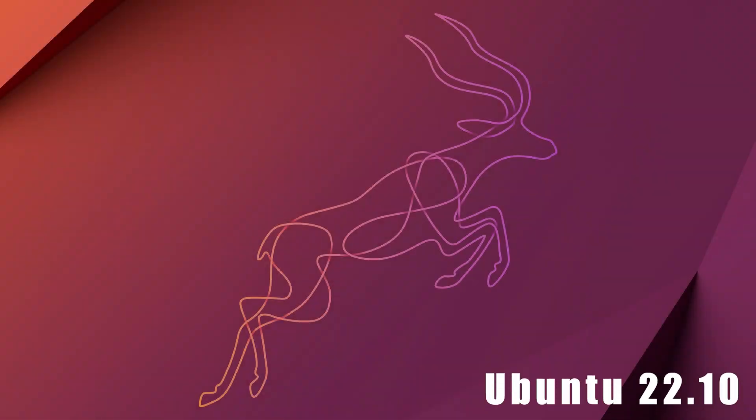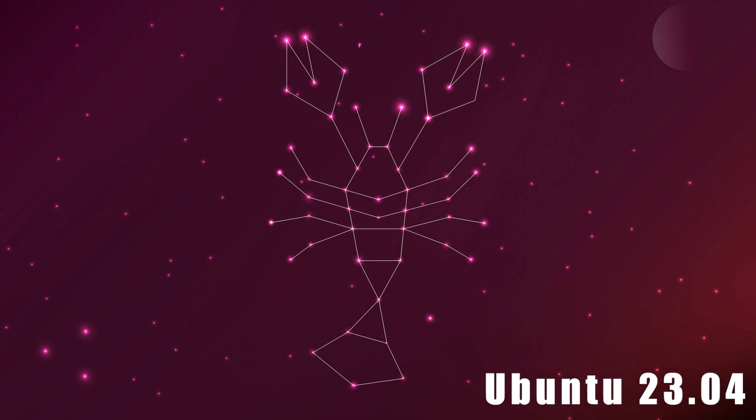From Ubuntu 22.10 to Ubuntu 23.04. During the upgrade where I used the software updater, it got to a point where it told me there was an issue during the upgrade, and so it's going to revert to the previous version that was there, that's 22.10.